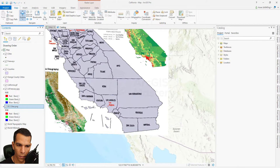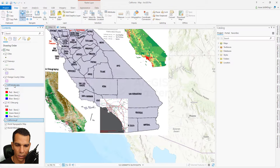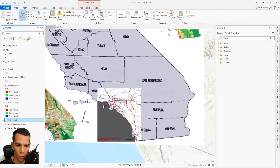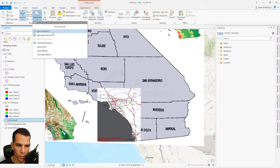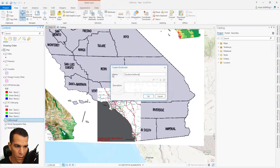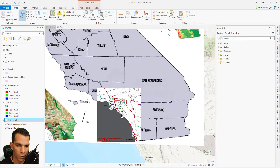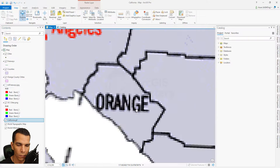Let's go back to our previous extent and reorder the raster images — put California on the bottom, freeways on top, and leave Orange County in between. Let's zoom in a little more and save this bookmark as 'Southern California'. Now let's zoom to Orange County, hide the freeways, and zoom to Orange County.